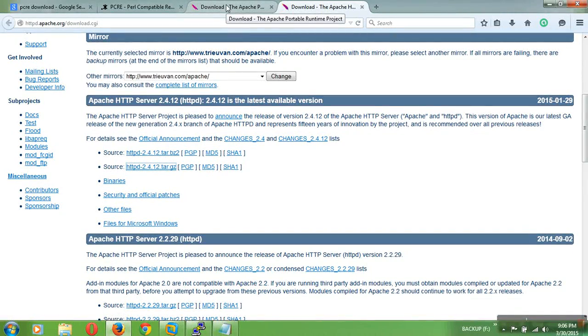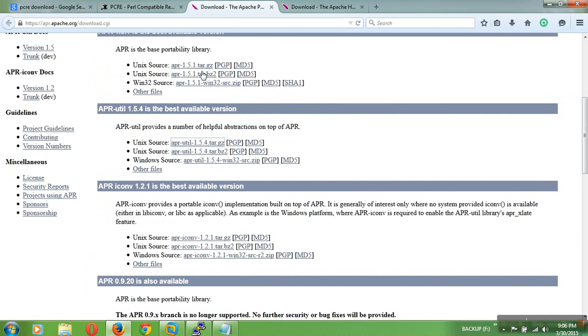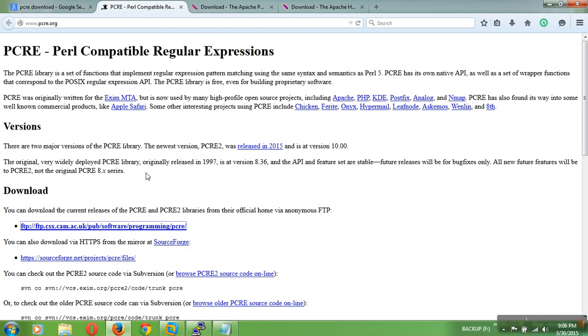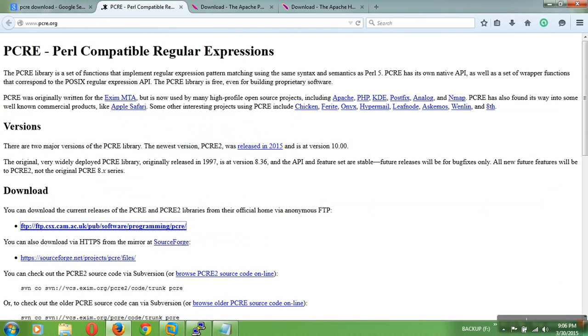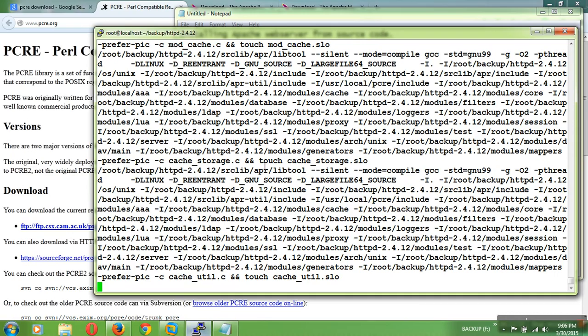What all we need to: first of all, we need to download these files - HTTP source code, and then APR and APR Utilities, then Perl Compatible Regular Expressions, PCRE. These are the requirements to install the Apache Web Server from the source code.